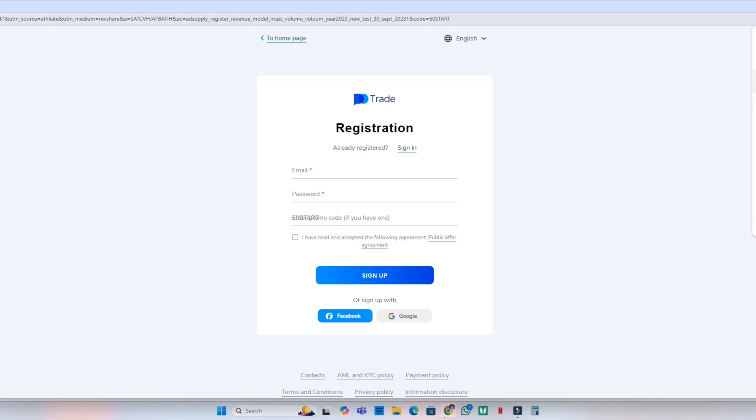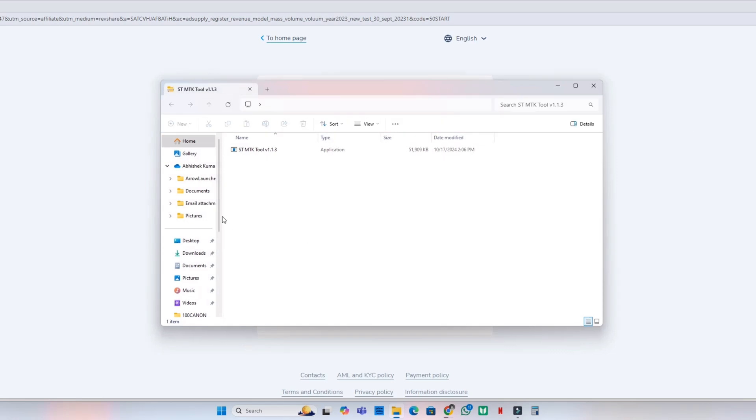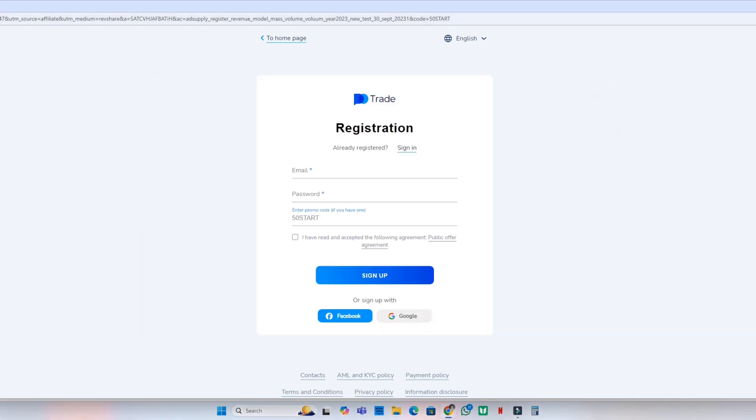Now you can see HTMTK tool. Extract and download this file. Now download another file.